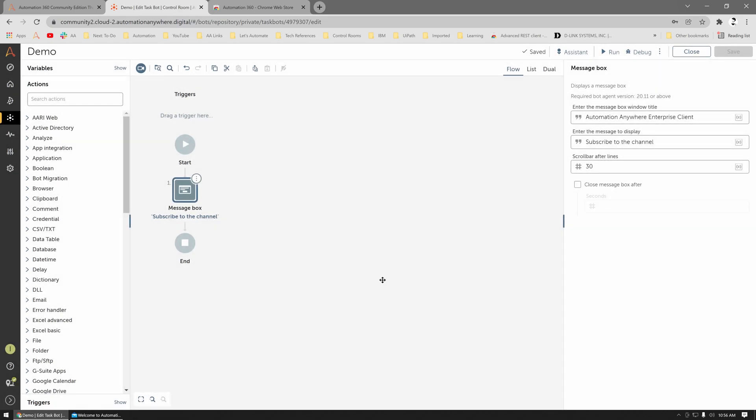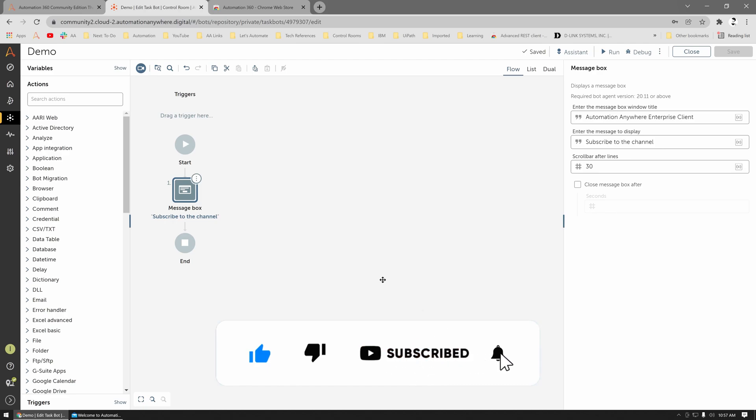And that's how you can register for the Community Edition and register your device on the Control Room. Thanks for watching and catch you on the next one. Thank you.